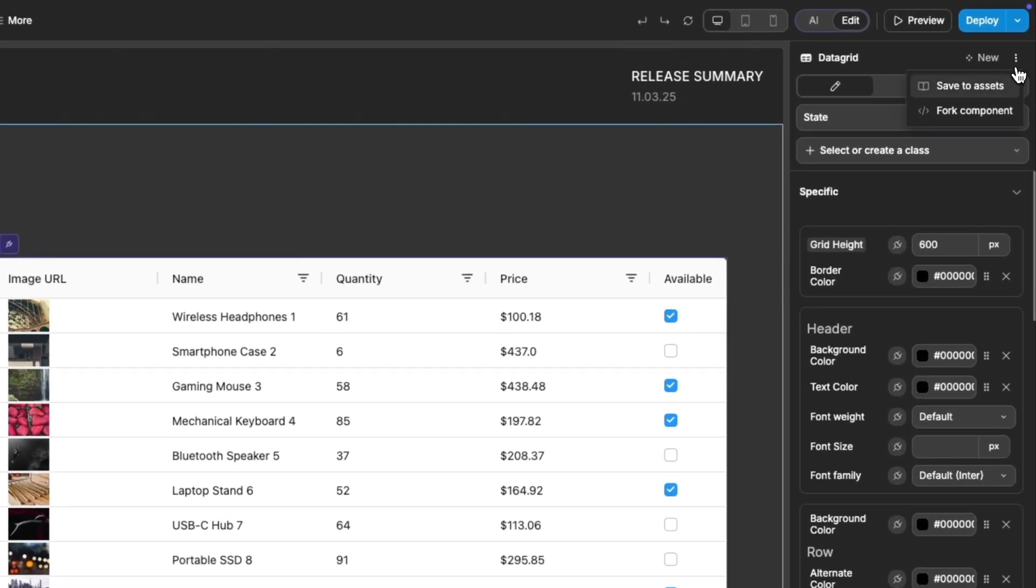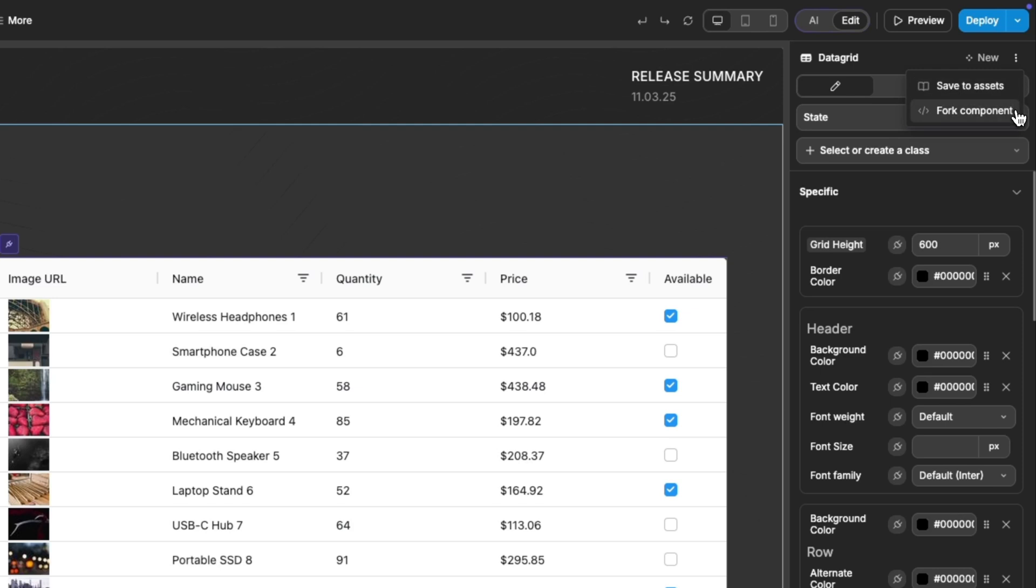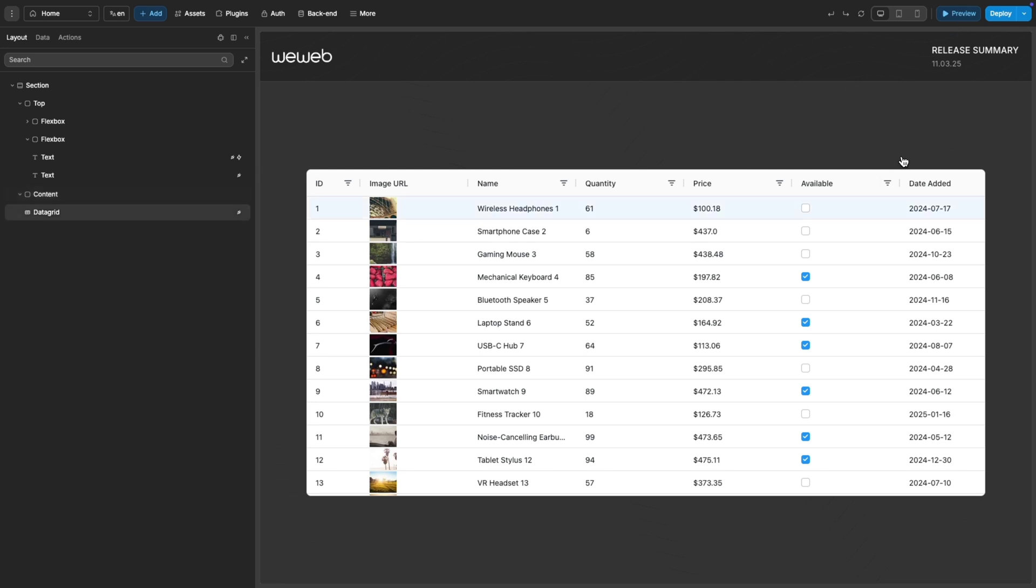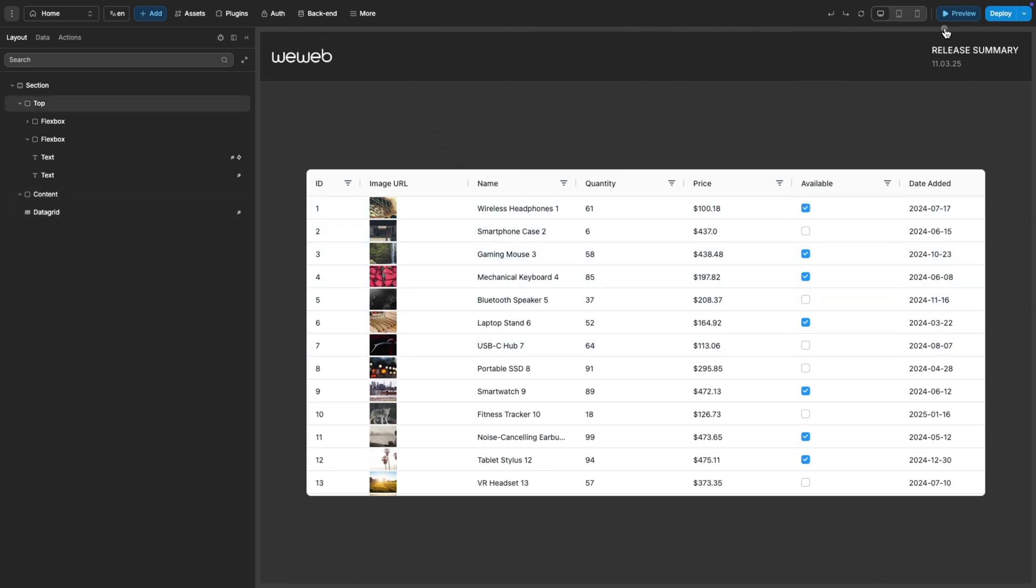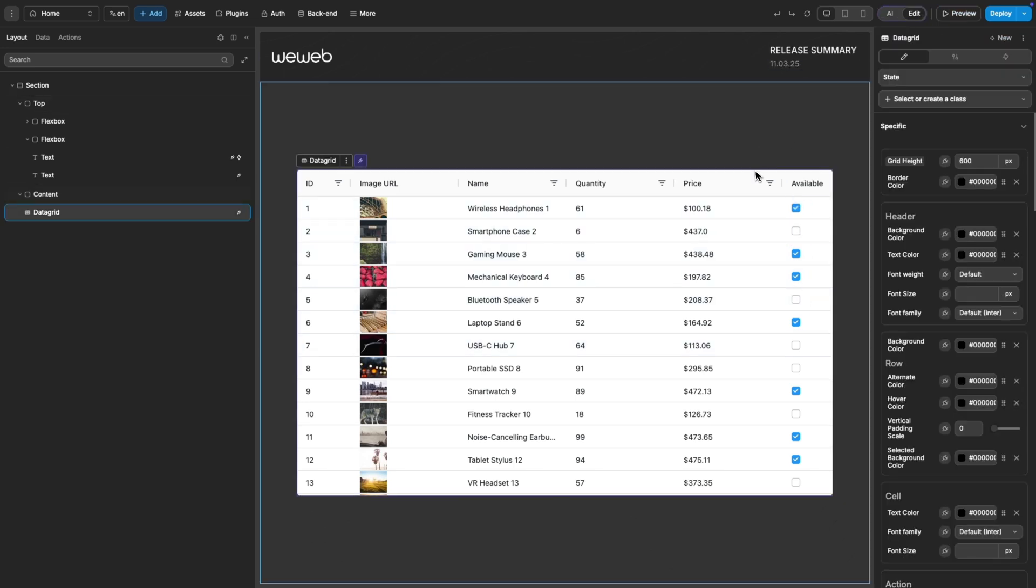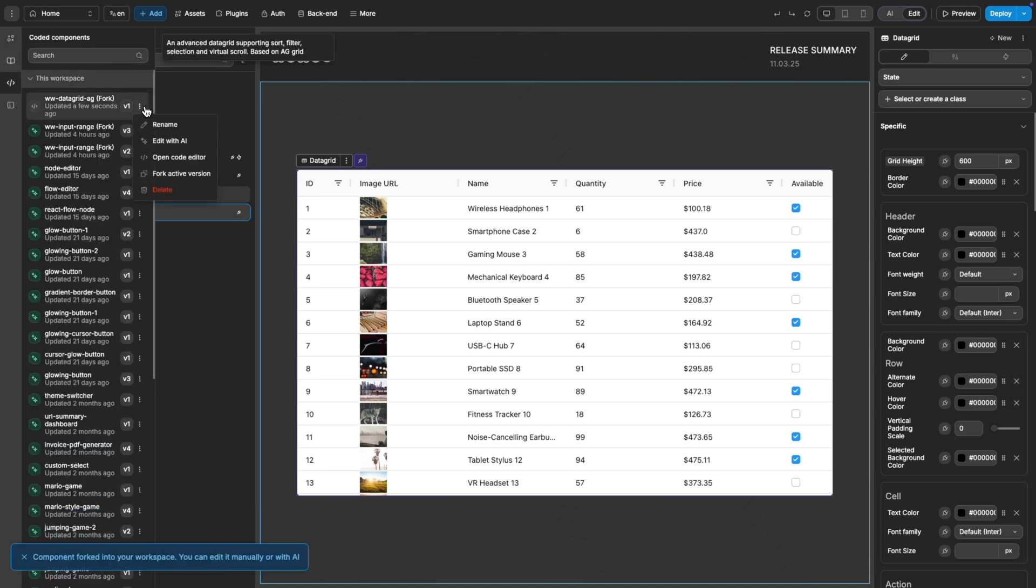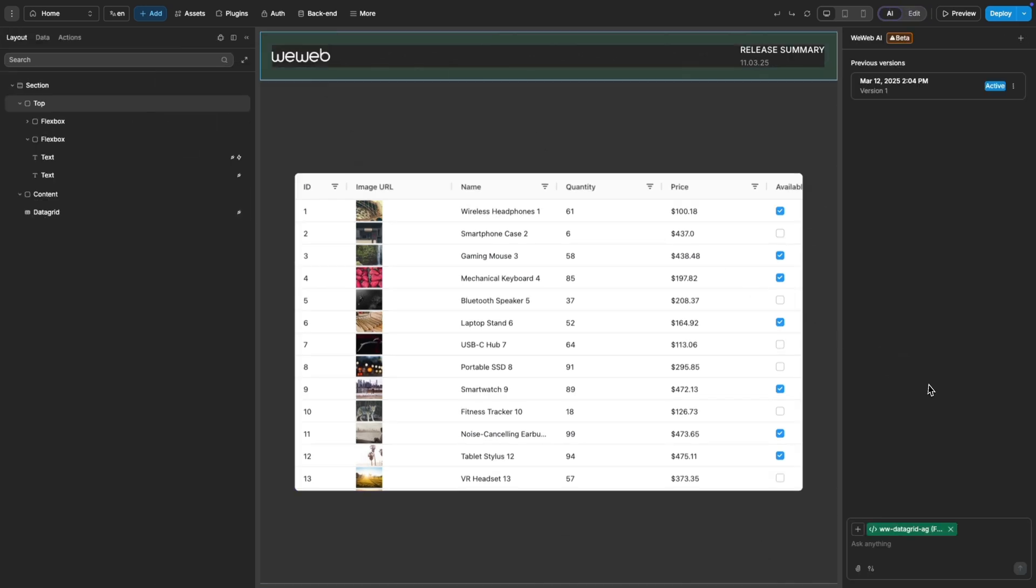The first new feature we've added is the ability to fork components, which basically means you can create a clone of a component. As an example, imagine you had a data grid with a Boolean column in the form of a checkbox, and instead of a checkbox, you want a toggle. A toggle isn't natively available in the data grid, so you could fork the component and ask the AI to add it.